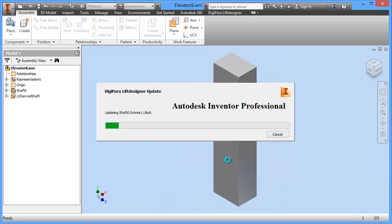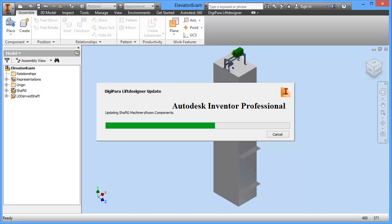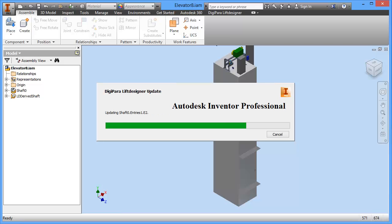What happens is that now the whole elevator model is built. It starts with a shaft model and then installs all the different components. During this update process, the elevator configuration model in the background is updated within Inventor.